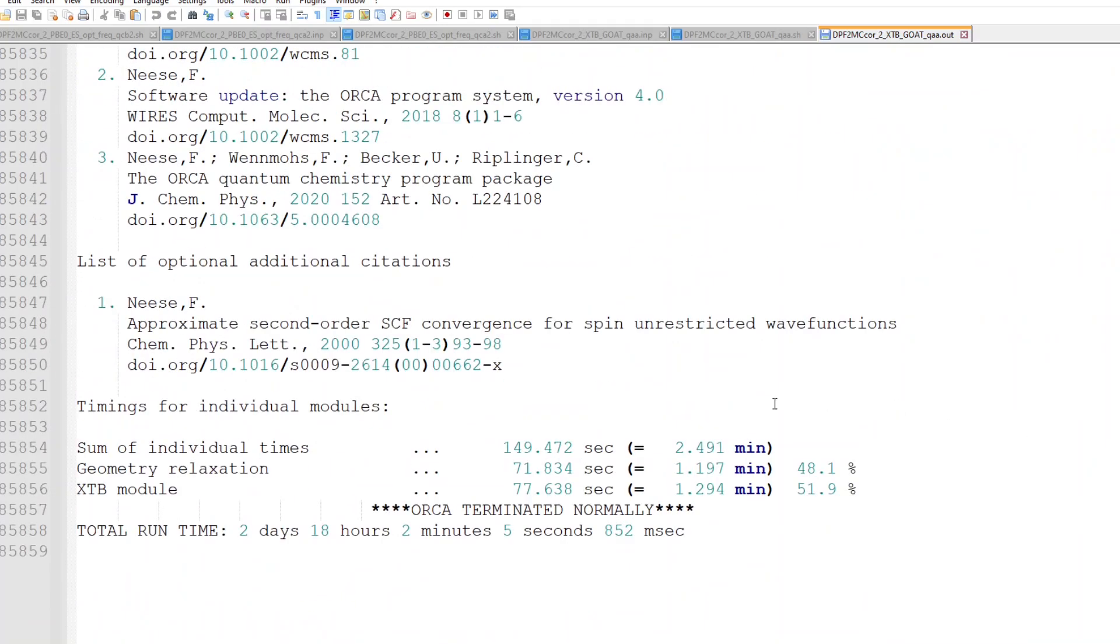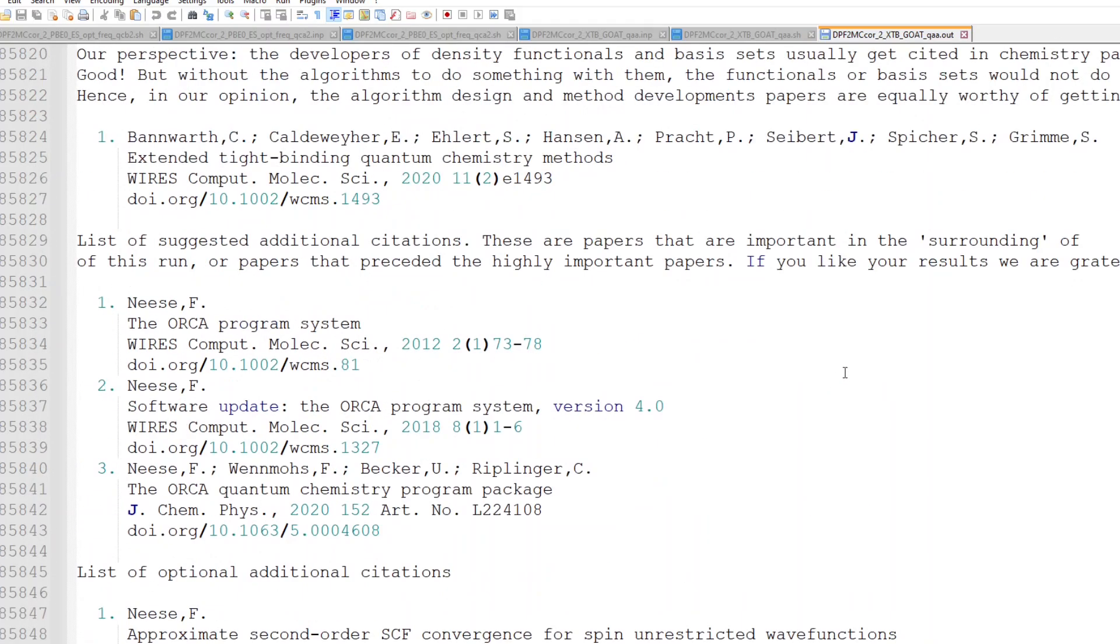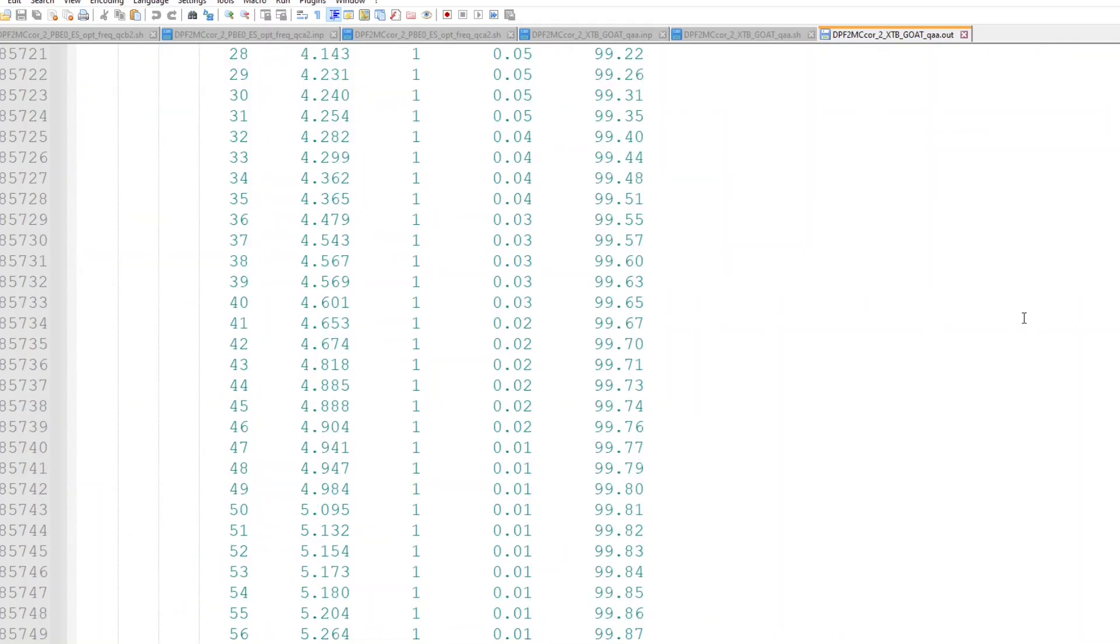So I want to stress out that even though this calculation took two days and 18 hours, it probably did hundreds or thousands of individual single point calculations, because it searched along many different routes.